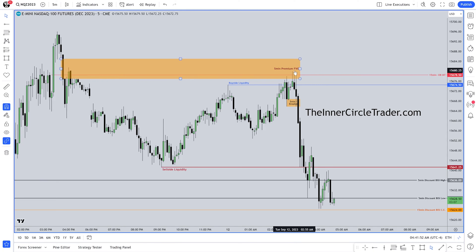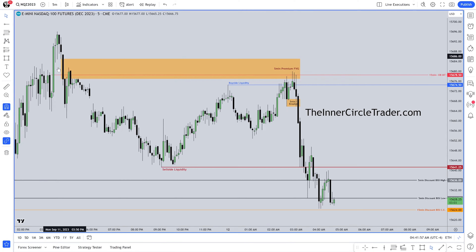This upper portion of this down close candle — that is the premium range of this inefficiency.